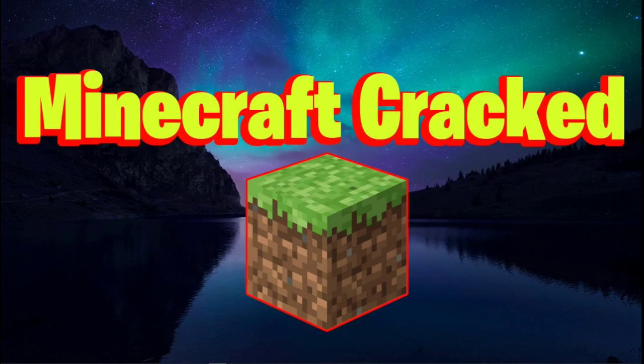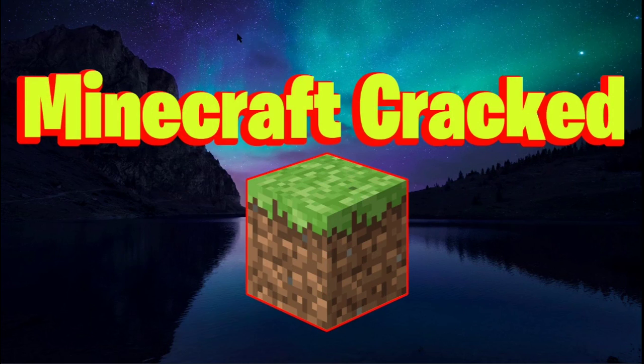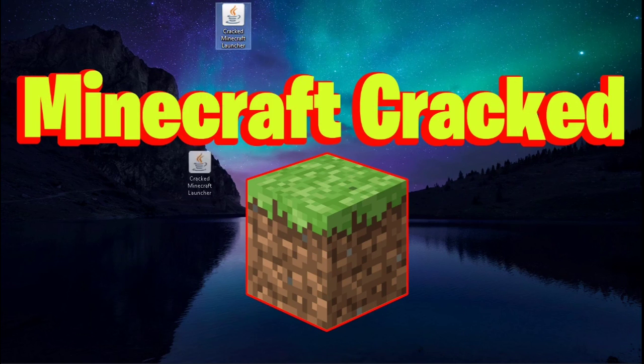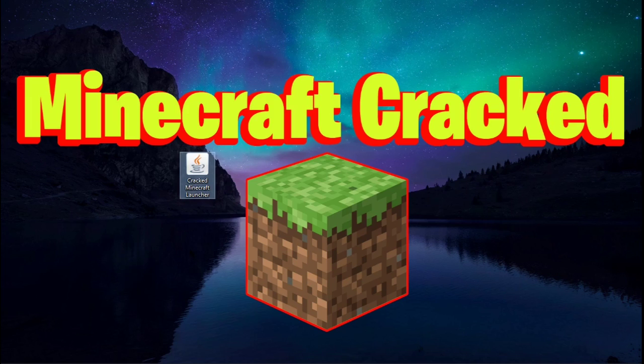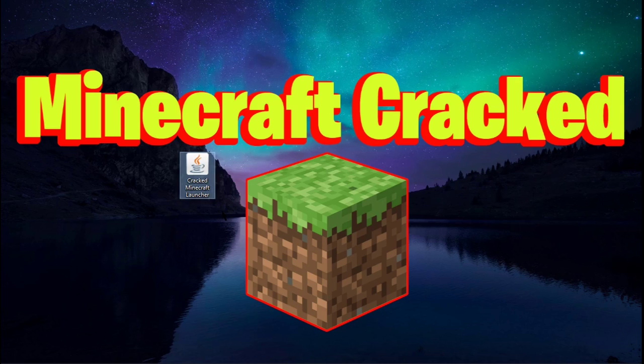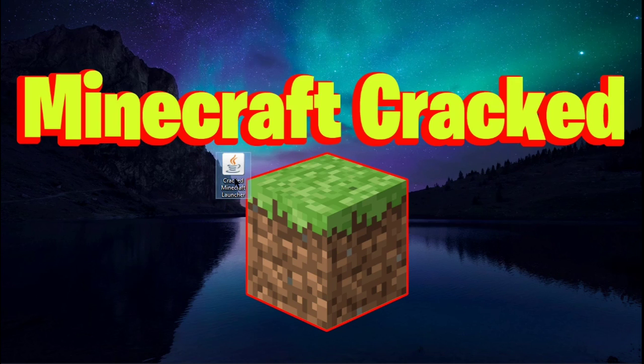Okay, so first things first, you want to go down to the link in the description and download this file right here. This is a cracked Minecraft launcher. Today's video is really quick. All you need to do is go into the link in the description, download this Java file. You also need to make sure you have Java.